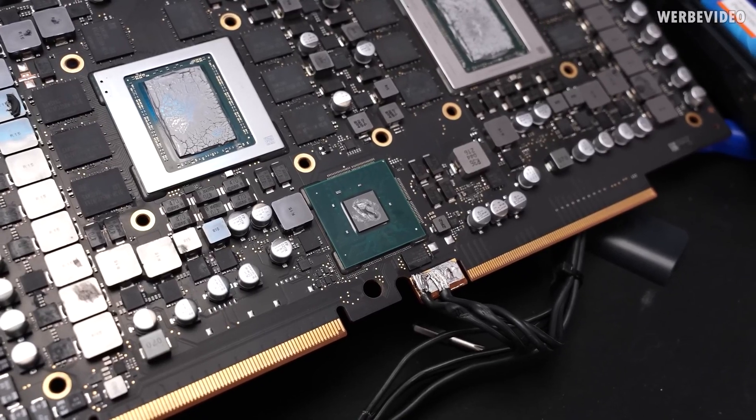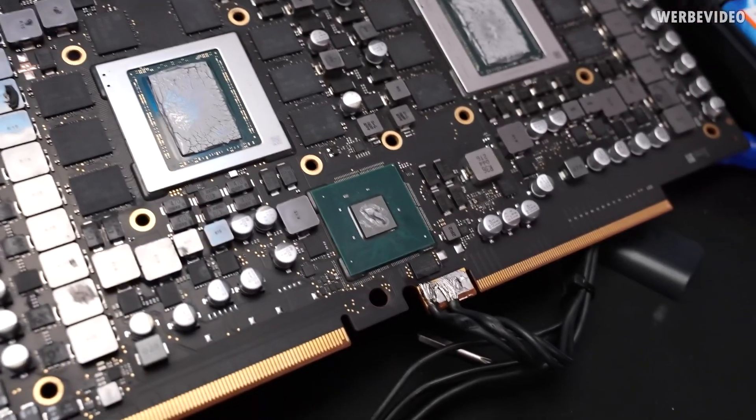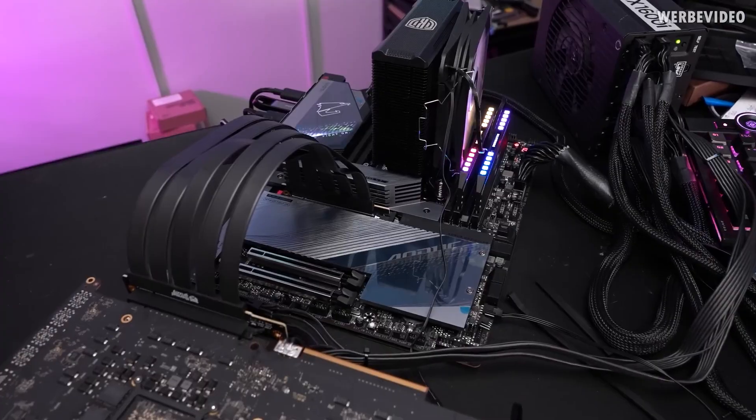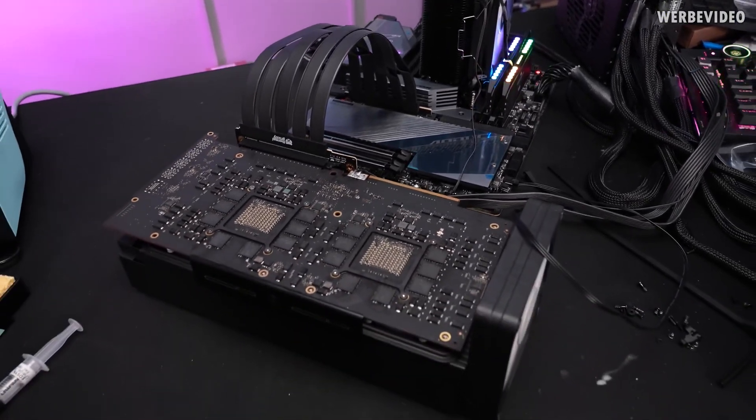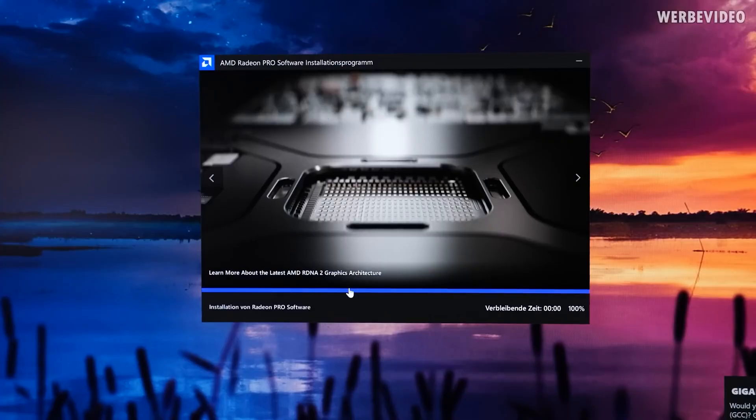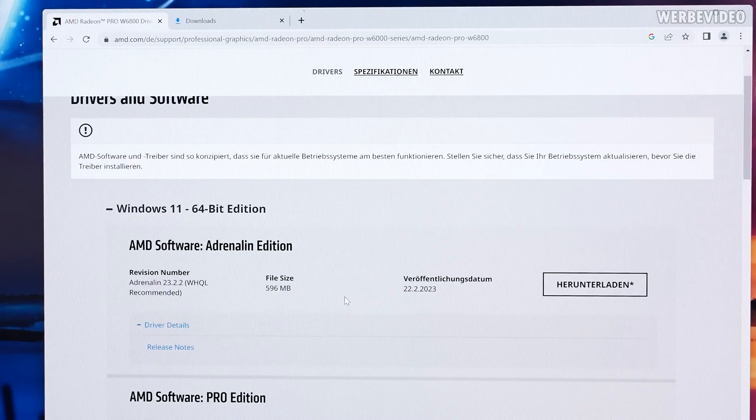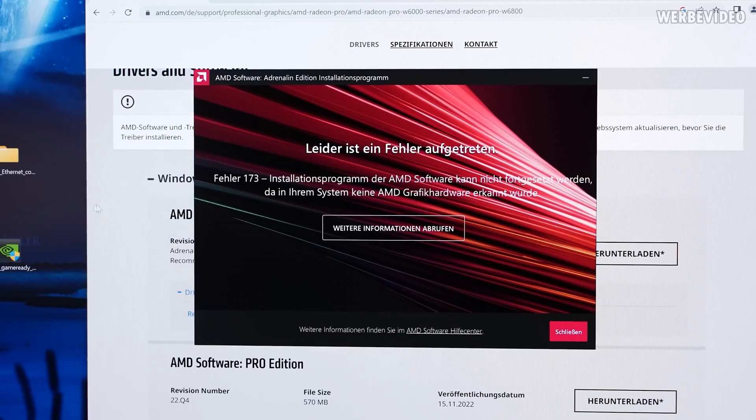Not only did Der8auer have to make several modifications to power up this GPU, which most PC users won't be able to, but he also had to install Apple Boot Camp driver because the regular Radeon Adrenaline software refused to install.